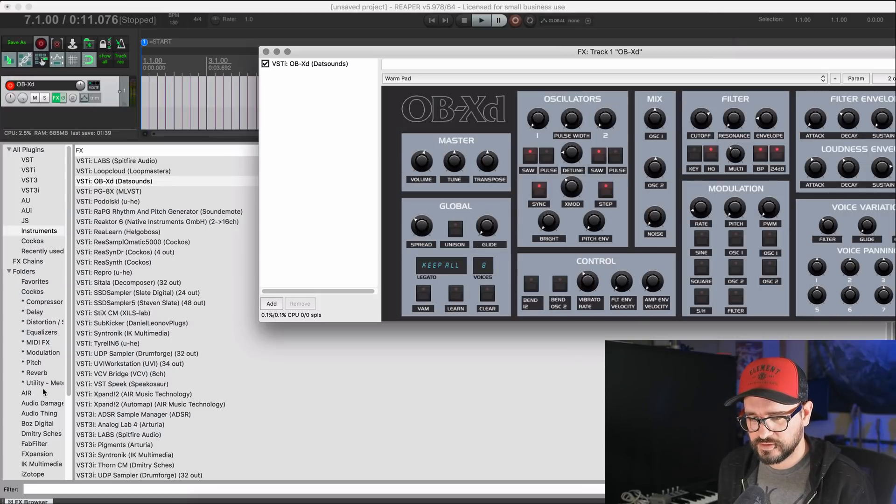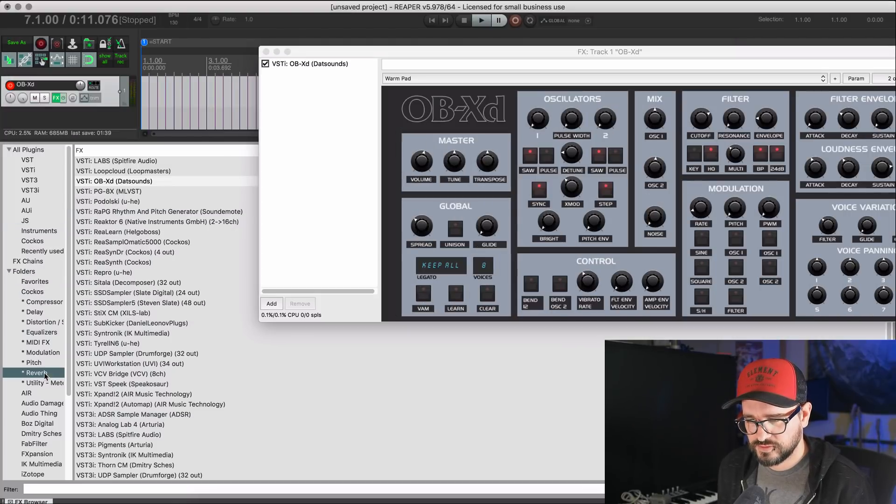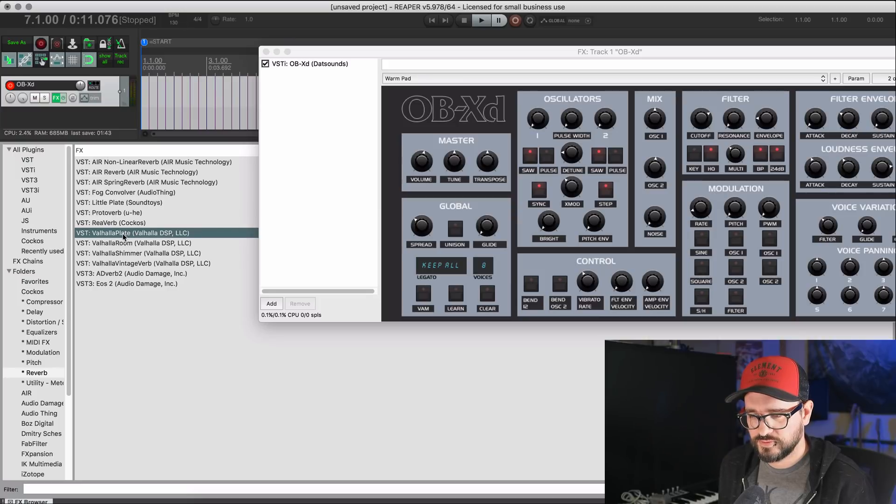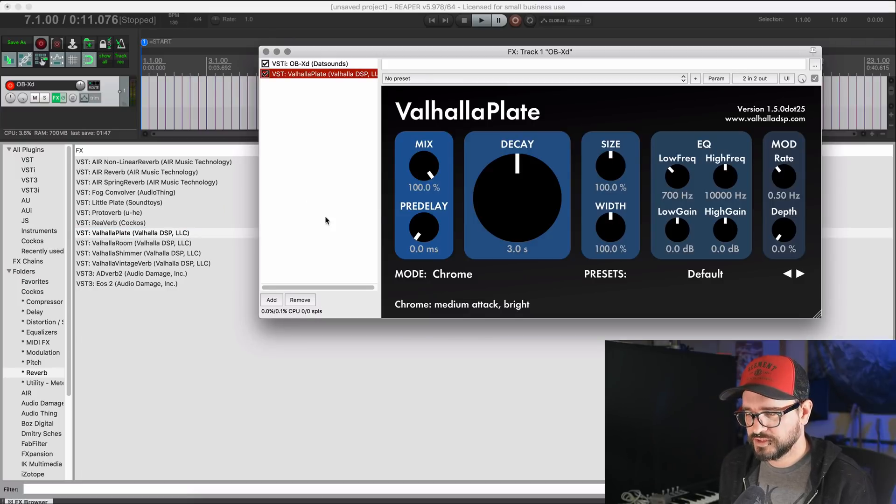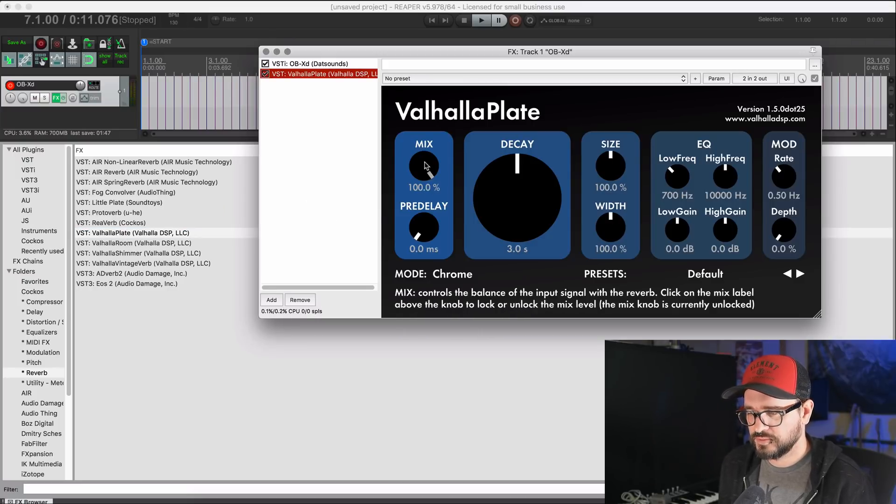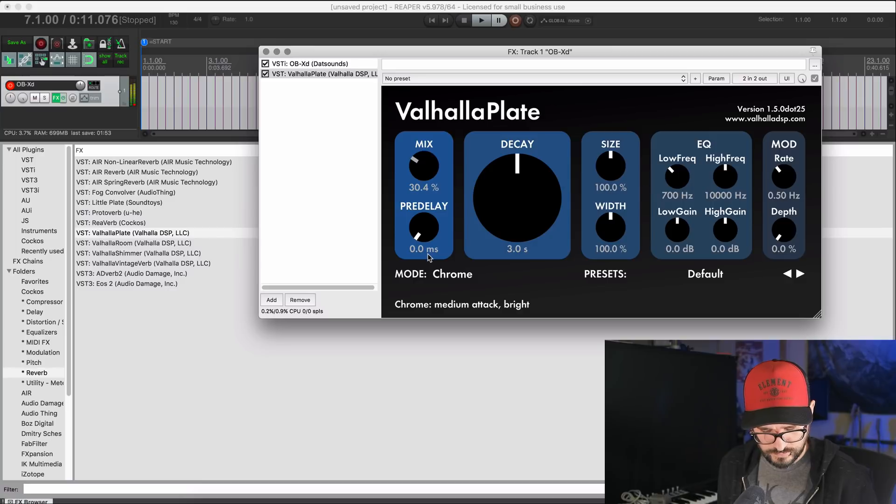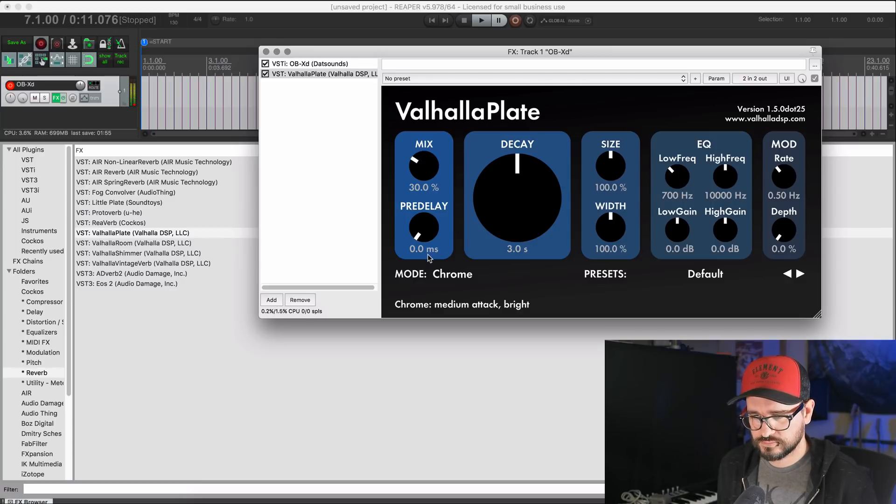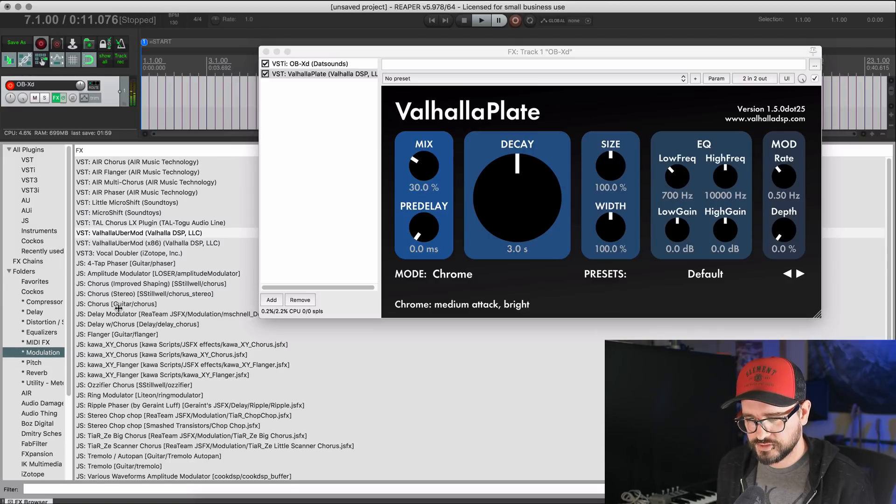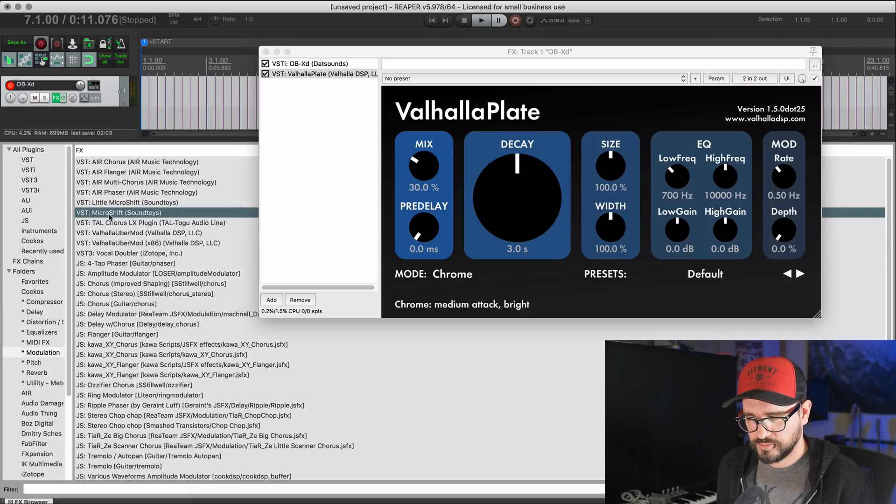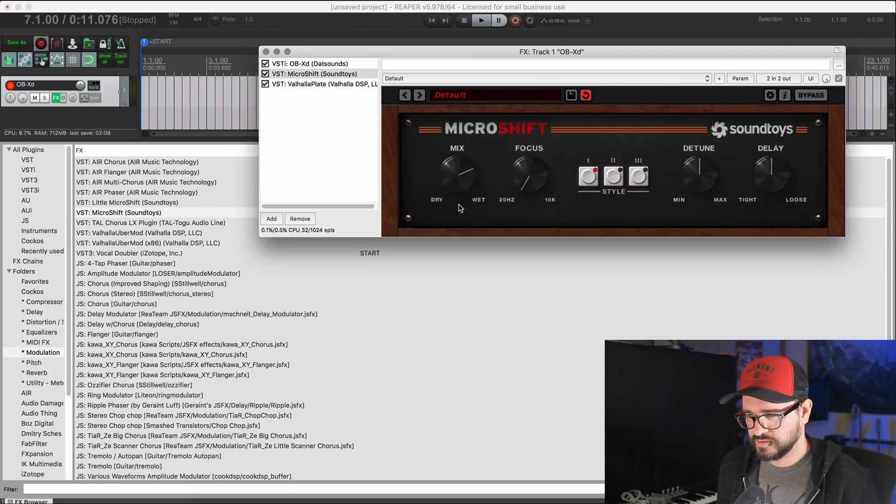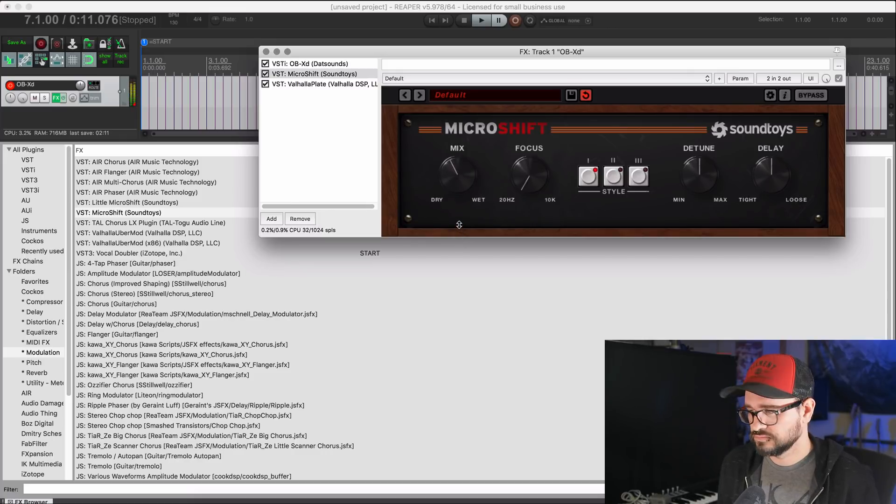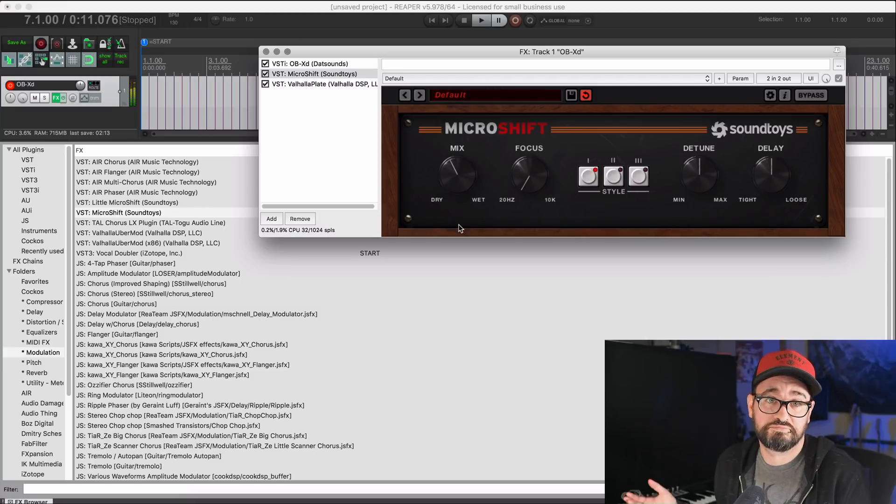I don't want to get distracted. I'll just use this preset. Let's add in another effect to it, something that I normally use on a virtual instrument. Let's put Valhalla plate right on it. And we'll bring the mix down to an appropriate level. And maybe a bit of modulation from micro shift. And I'll set the mix to about 50%.